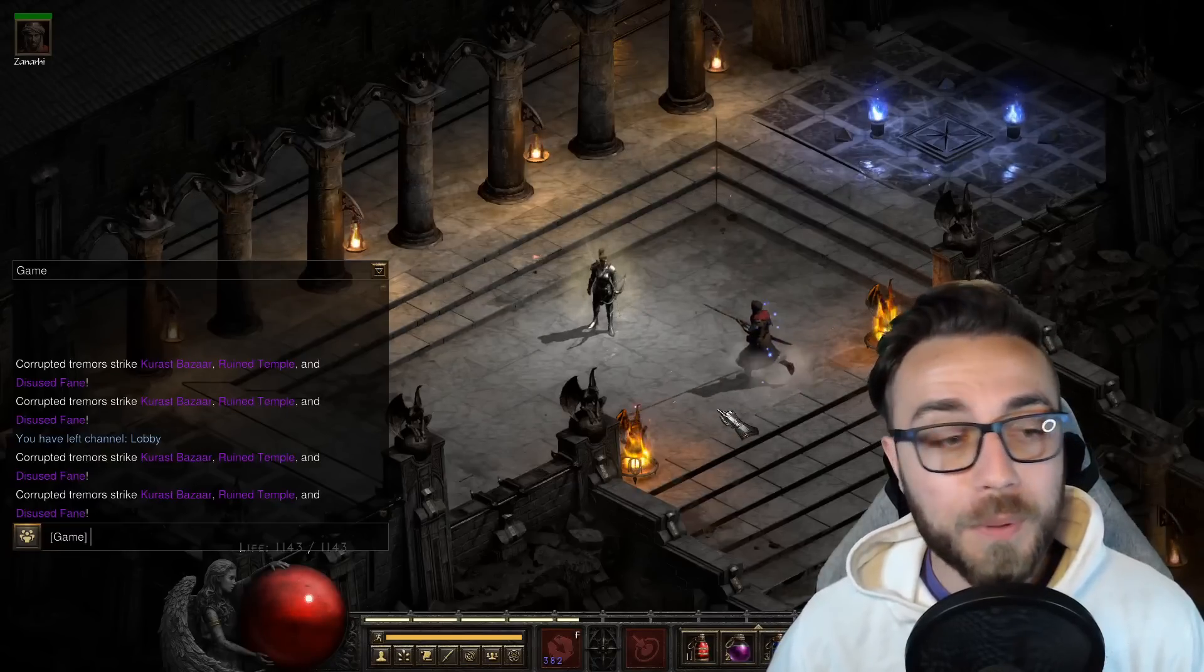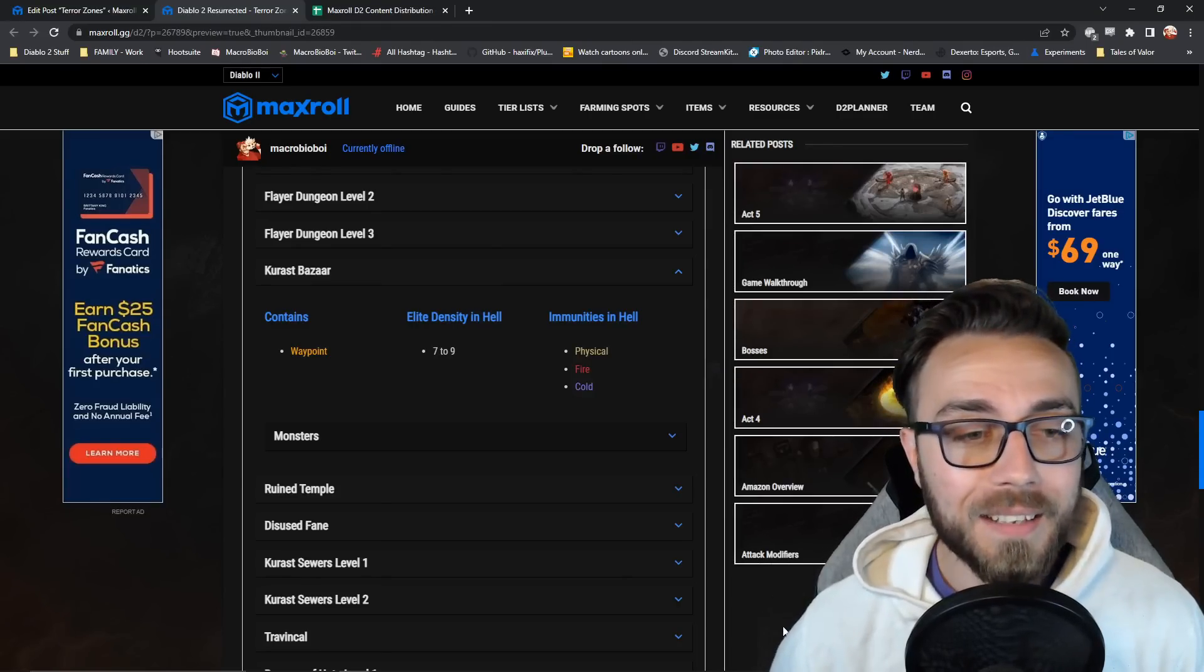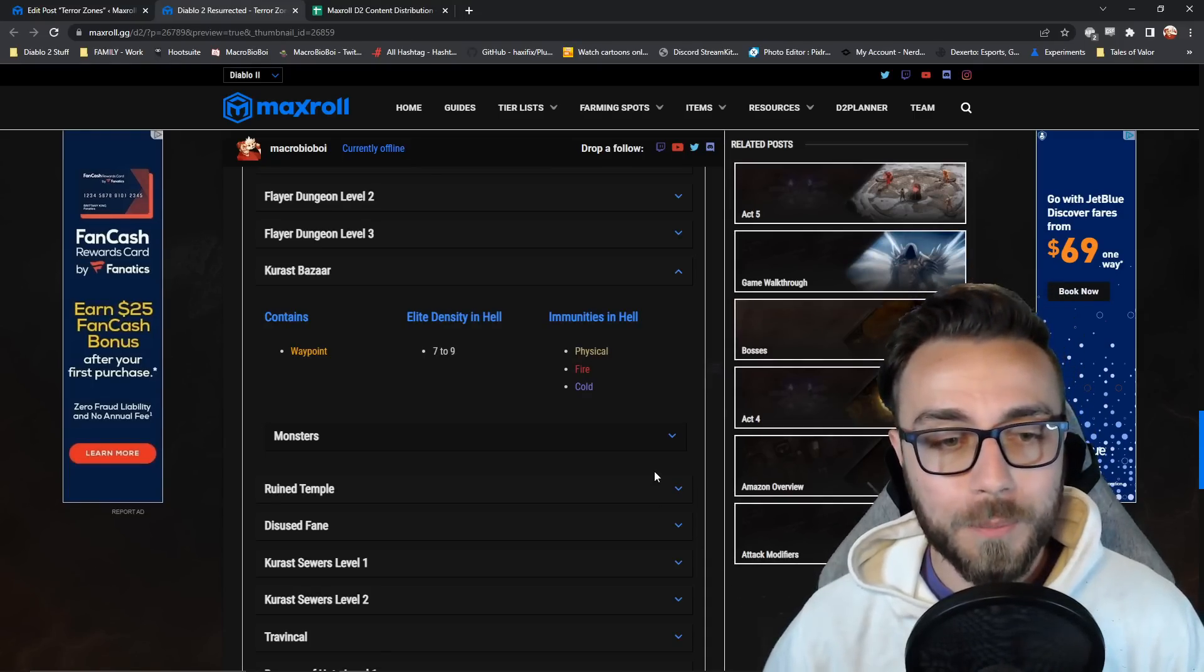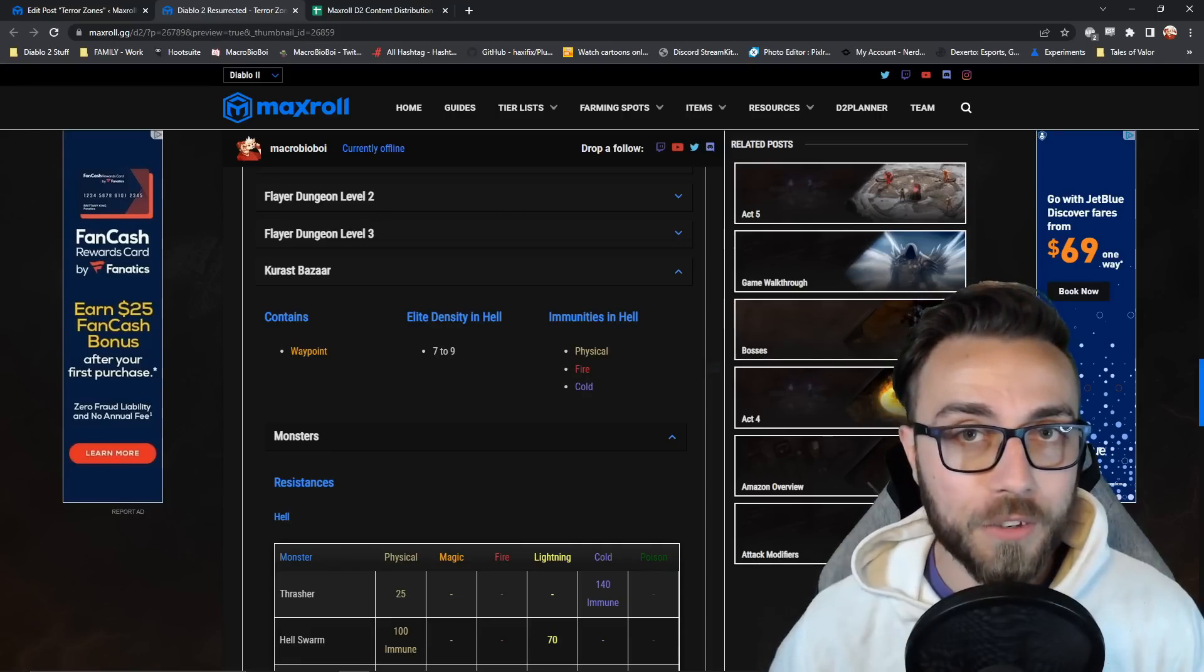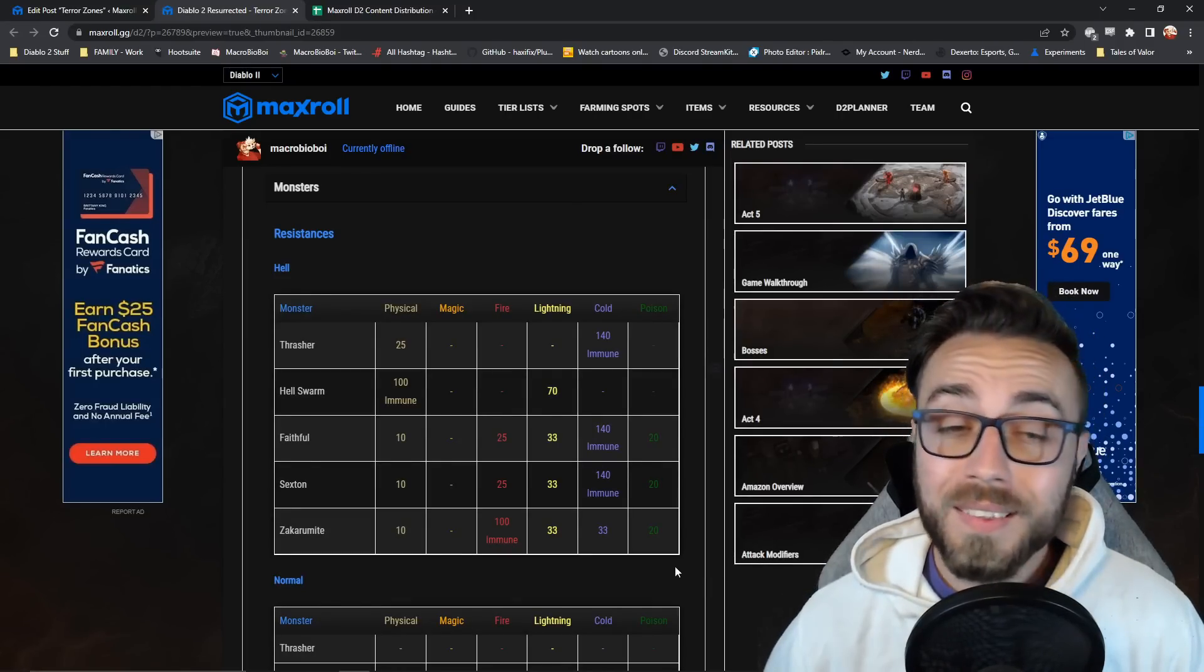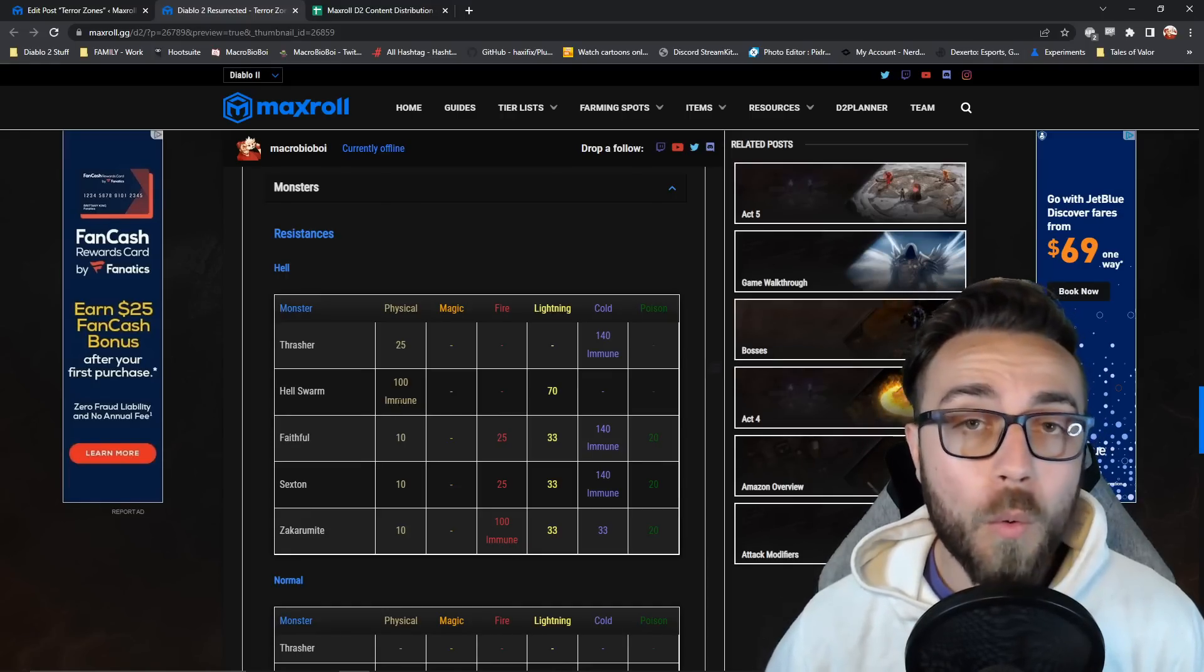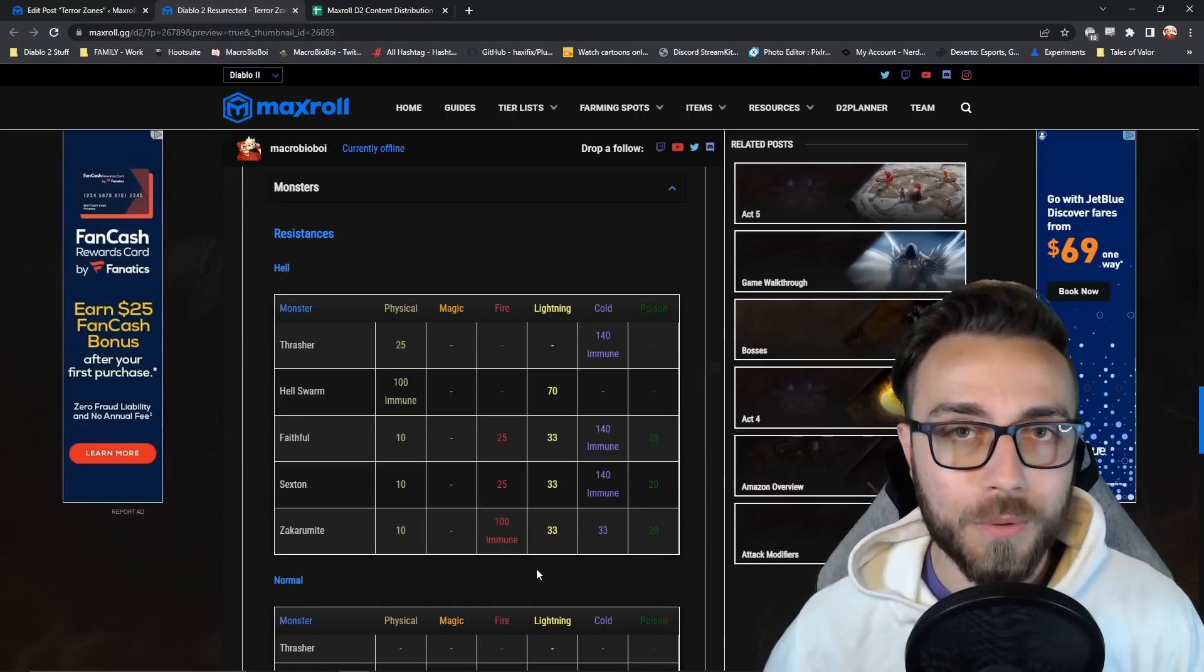In the game right now, Cross Bazaar, Ruined Temple, and Disused Fane are currently terrorized. Let's go look at them in the Maxroll resource. Cross Bazaar has a waypoint in it, so you know you'll be able to get to there very quickly. It has an elite density of 7 to 9, so I shouldn't expect to see more than 9 elite packs in the area, and typically the monsters there are immune to physical, fire, and cold. If you're just starting off and you happen to be a solo damage type build, you might want to ignore the Cross Bazaar in this particular example. But if you want to take another second just to get a better idea of what you're looking at, open up that table and look at the type of resistances that they have. You'll notice that multiple monsters have massive unbreakable immunities to cold damage, whereas only a single monster type is either immune to fire or to physical damage. This means that if I'm a physical or a fire build, I can probably expect to be able to kill the majority of monsters in the area, and I might have to skip a particular immune.